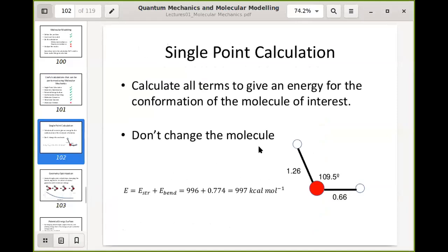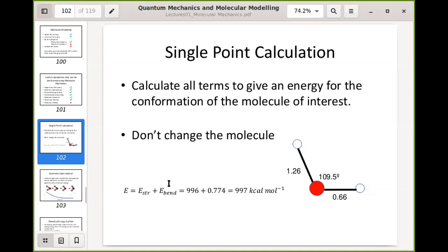In a single point calculation, you calculate all energy terms for the geometry of interest without changing the molecule at all. With water we had a non-ideal geometry and calculated the bend and stretch terms to get a total energy. My value shown here may not be correct — please go back to previous slides for the correct value.